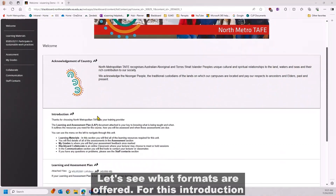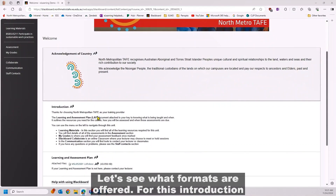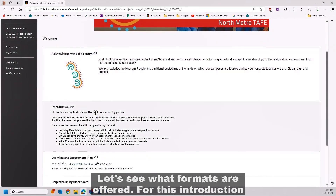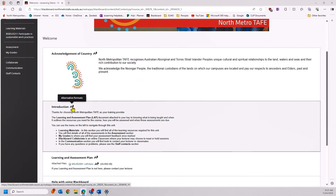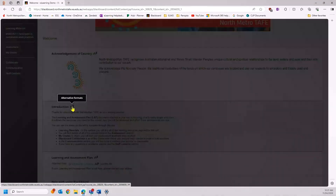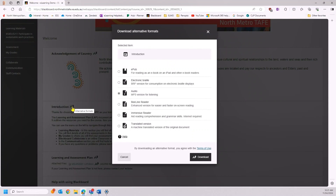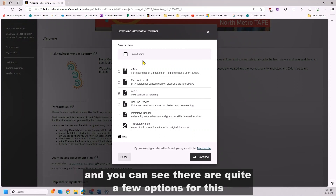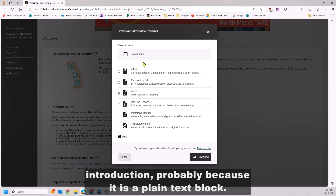Let's see what formats are offered for this introduction to the unit. We select the Ally symbol and you can see there are quite a few options for this introduction, probably because it is a plain text block.